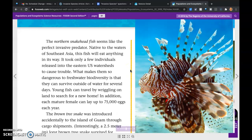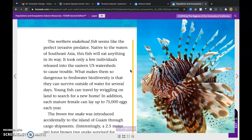The northern snakehead fish seems like the perfect invasive predator. Native to the waters of Southeast Asia, this fish will eat anything in its way. It took only a few individuals released into the eastern U.S. watersheds to cause trouble. What makes them so dangerous to freshwater biodiversity is that they can survive outside of water for several days. Young fish can travel by wriggling on land to search for a new home, and each mature female can lay up to 75,000 eggs a year.